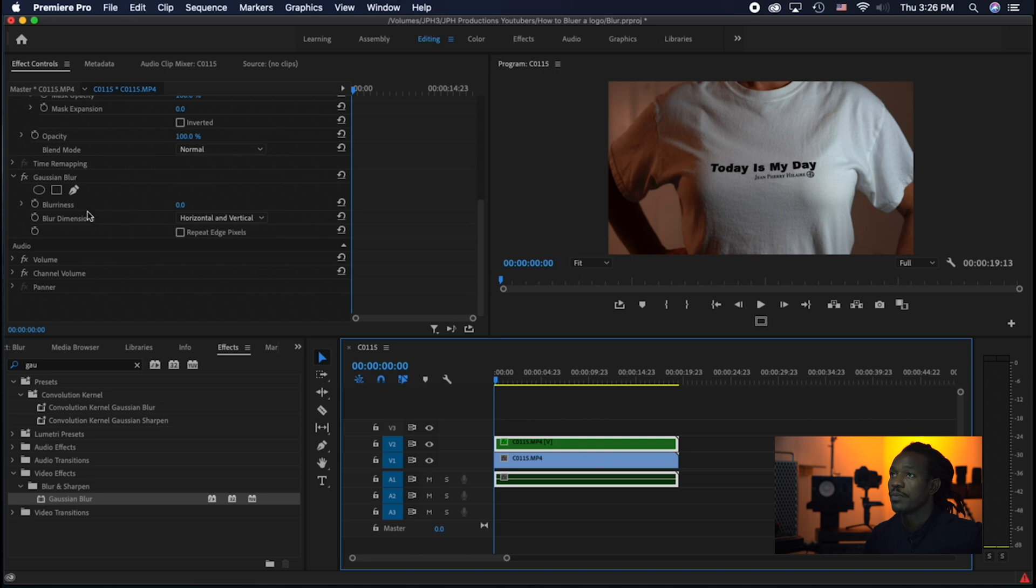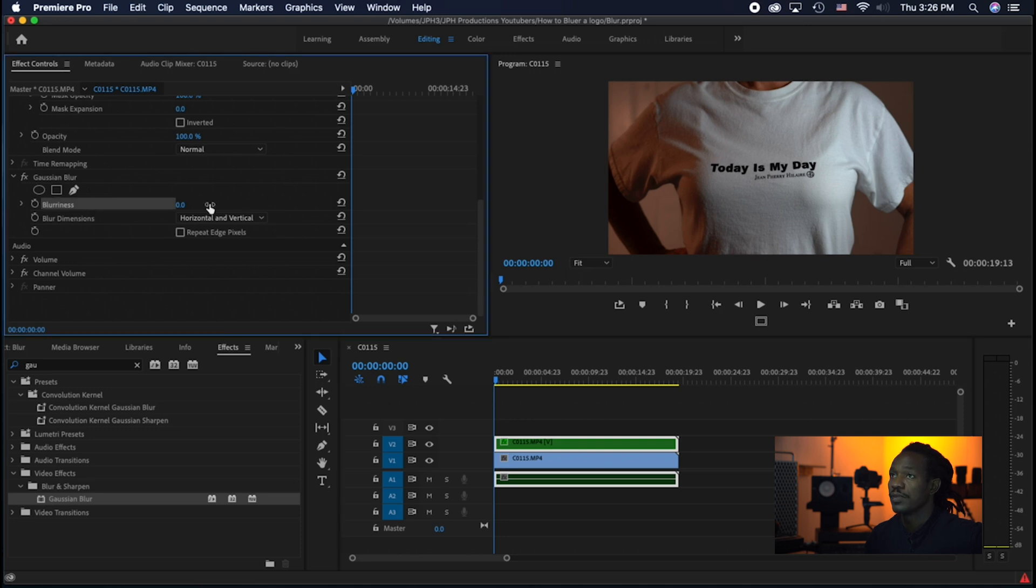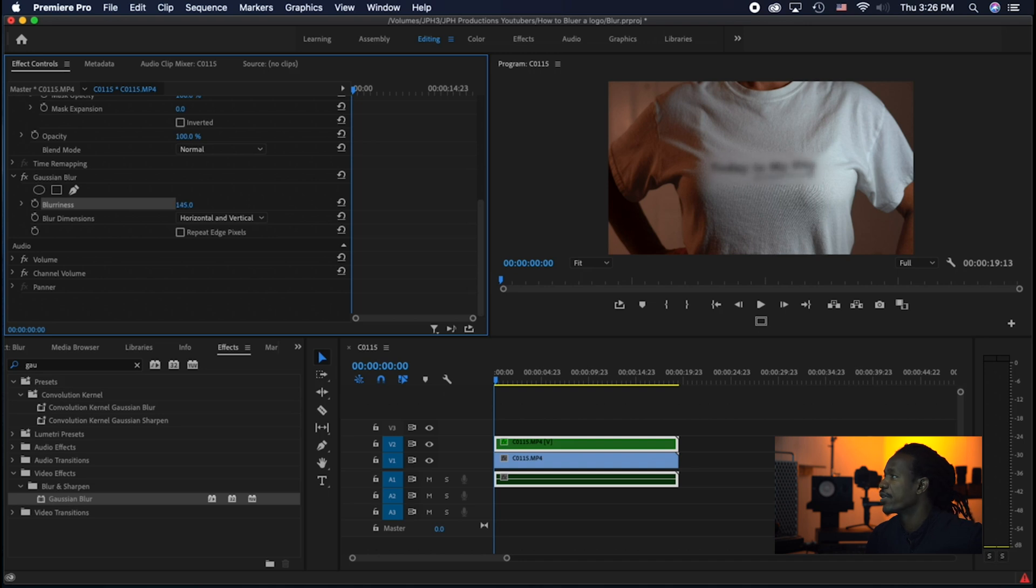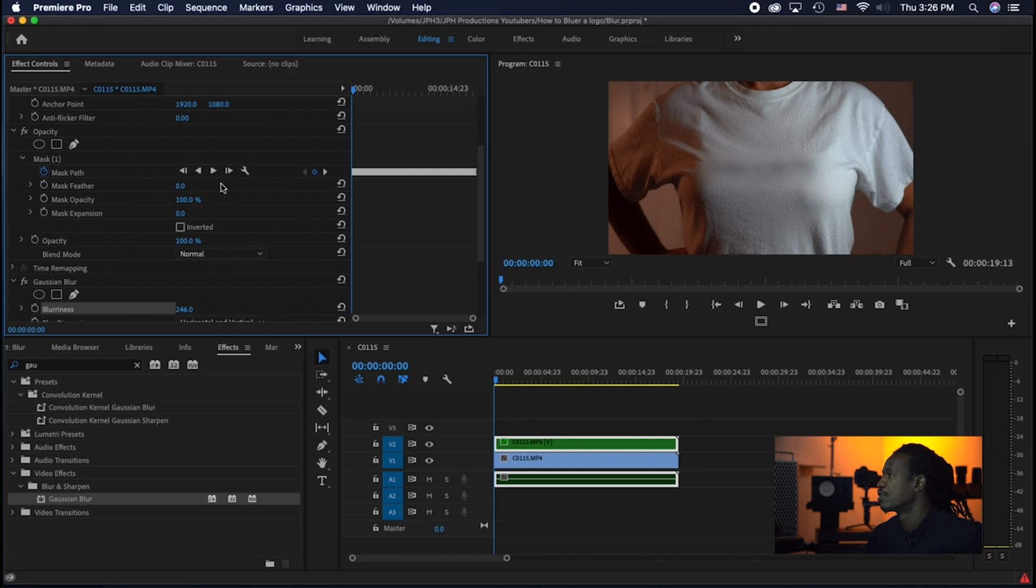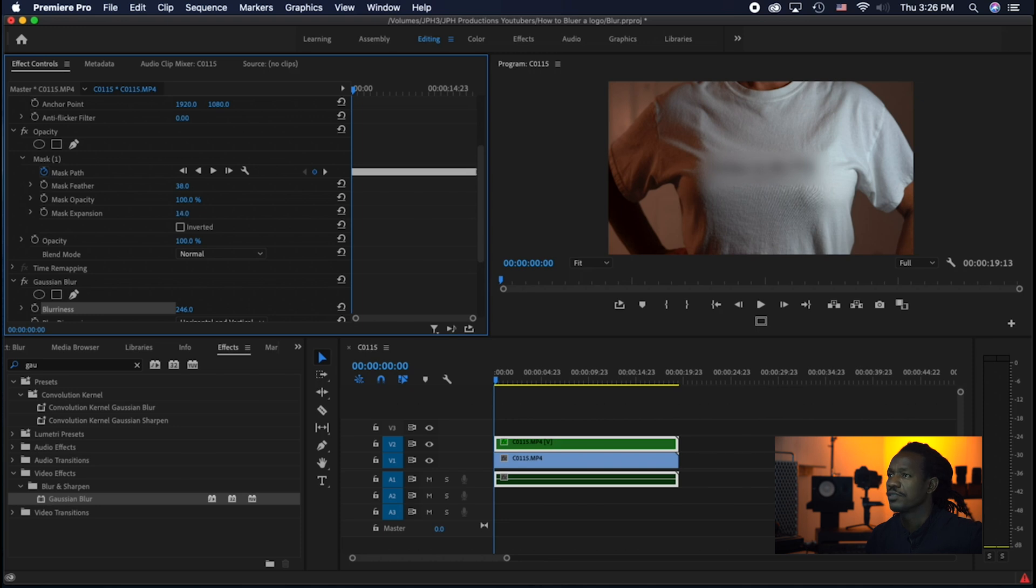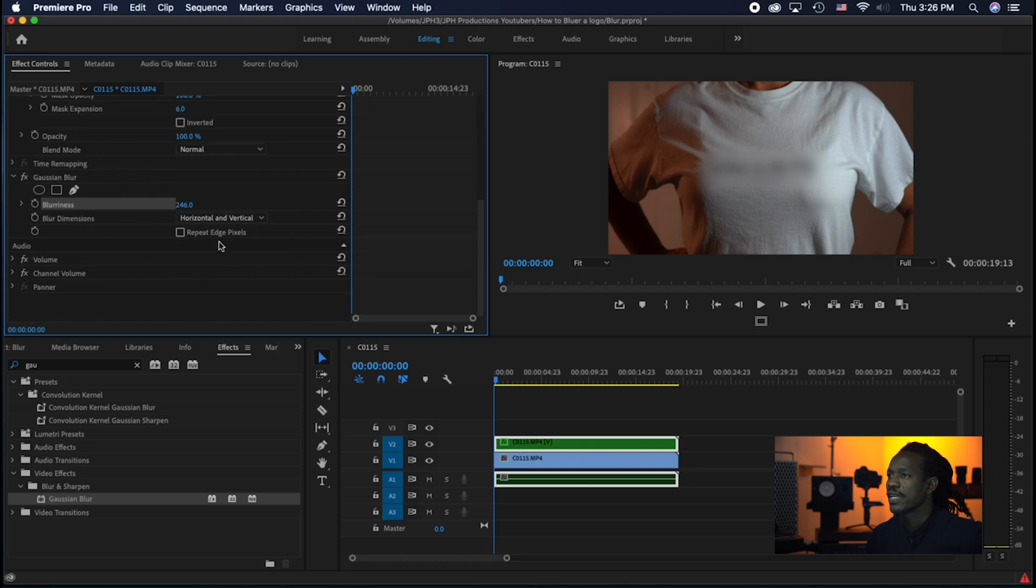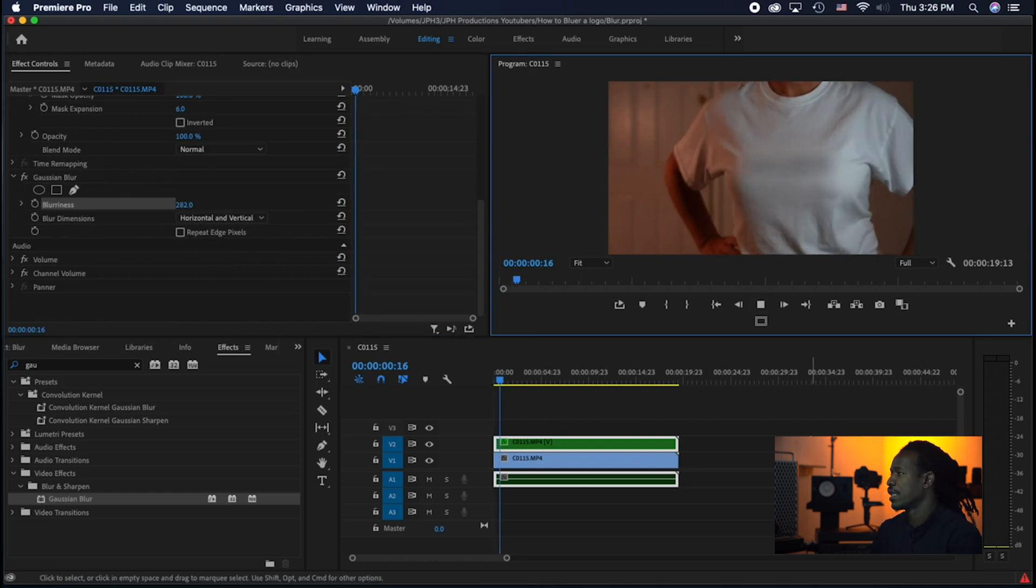But if I go to effect control, blurriness, and then start blurring, you see sometimes I can blur to 200-something to make it so you don't even see nothing. But now this one, the mask feather, you can see it makes a square on the shirt. Mask it a little bit. I'm leaving 32 and expand for the mask a little like that. And I can blur it more. And now look at that.